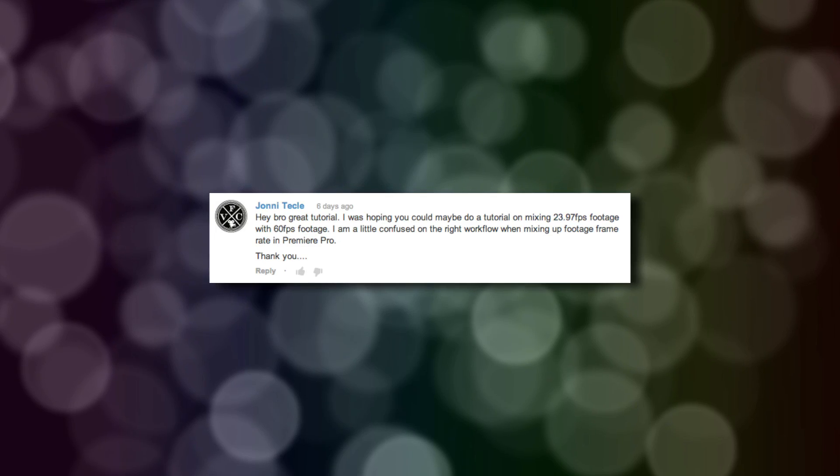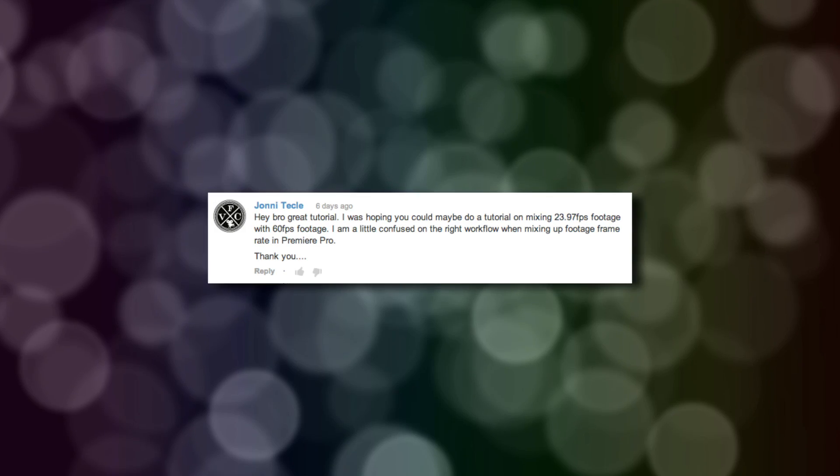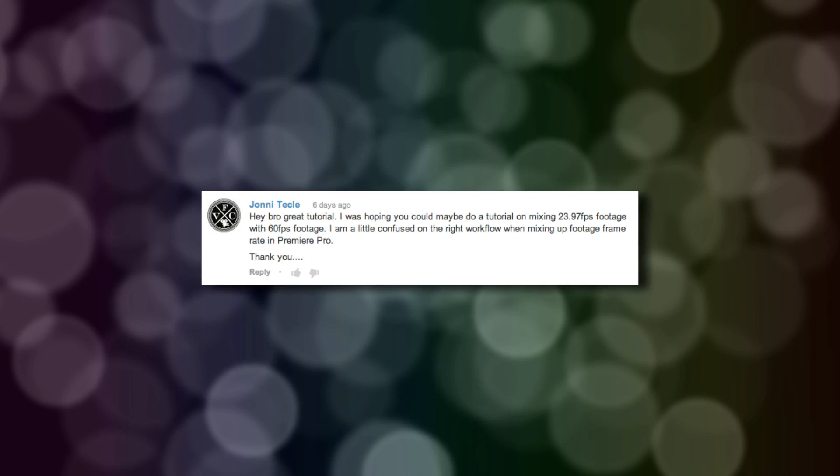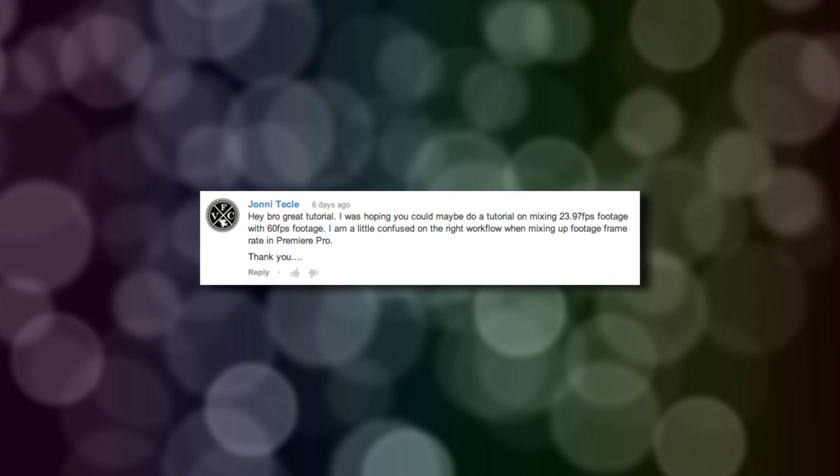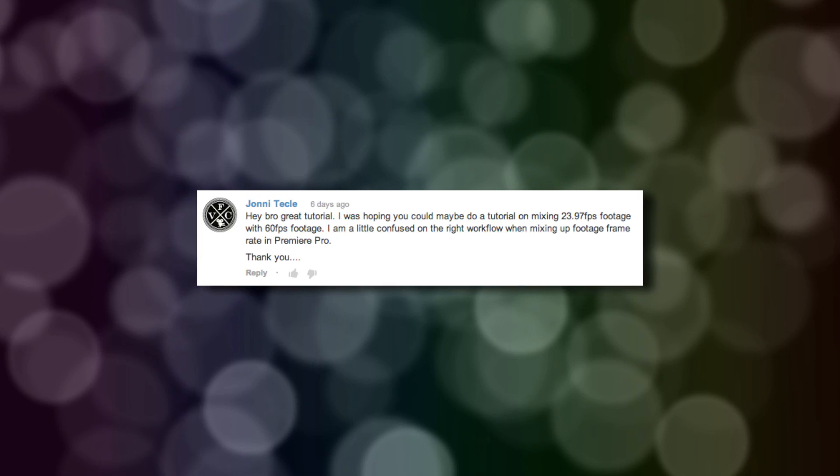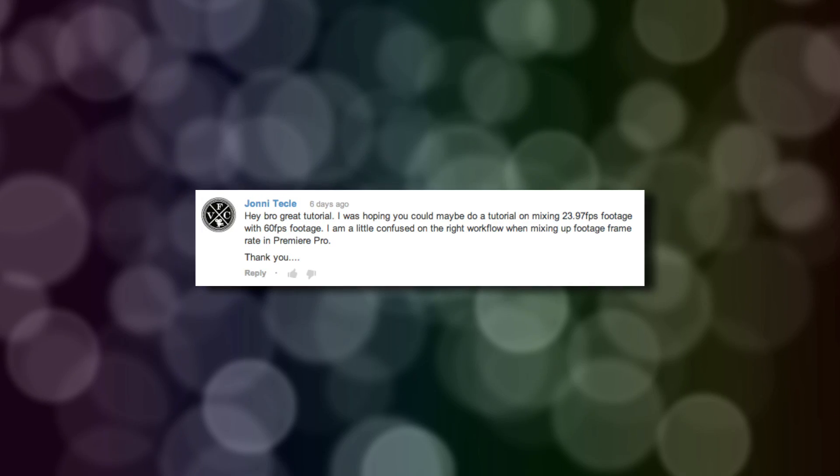He says, hey bro, great tutorial. Thanks, thanks bro. I was hoping you could maybe do a tutorial on mixing 23.97 frames per second footage with 60 frames per second footage. I am a little confused on the right workflow when mixing up footage frame rate in Premiere Pro.